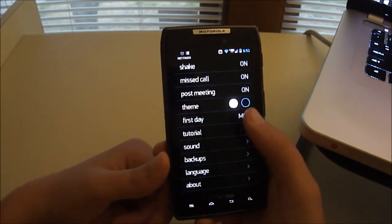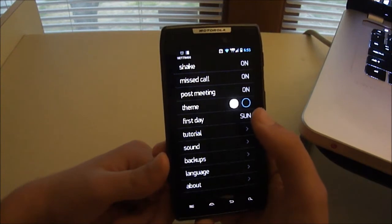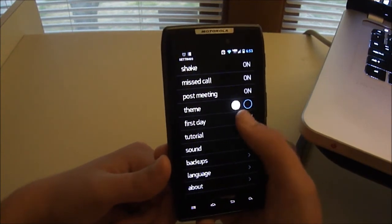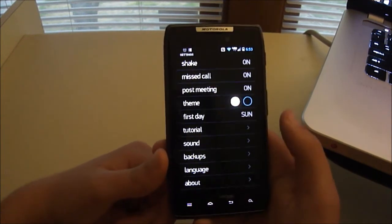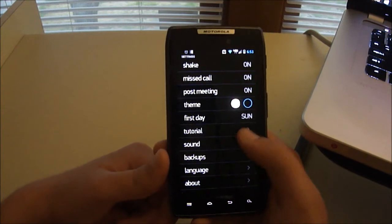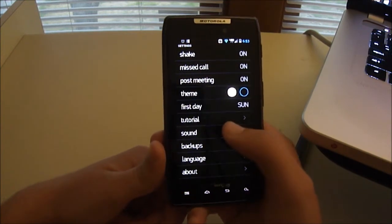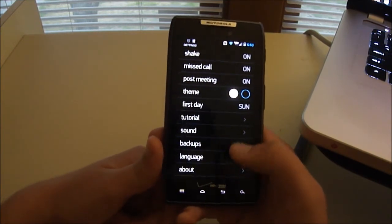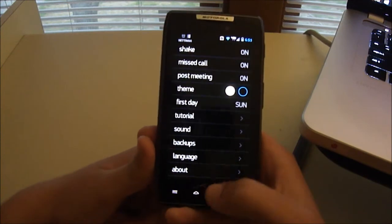You could do the first day. Actually, I'm going to change that. Because it is, oh that's confusing. Anyways, you can go through a tutorial, change sounds, back up your stuff, choose the language, and go to About.